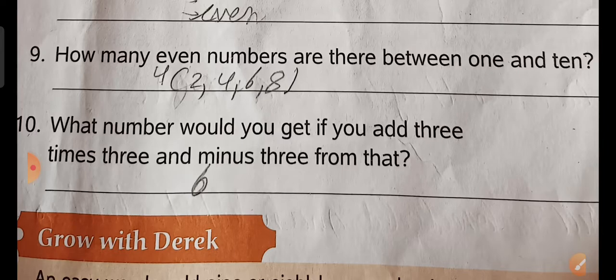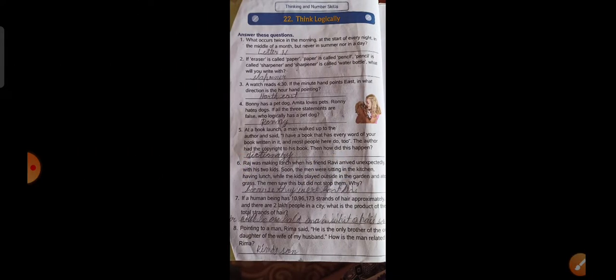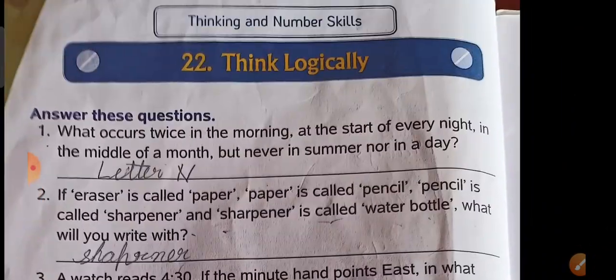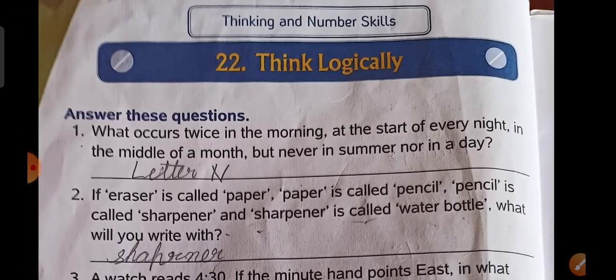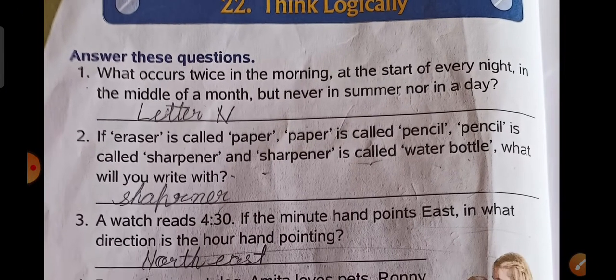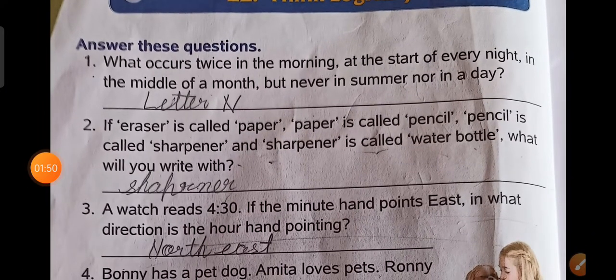What number would you get if you add 3 times 3 and minus 3? 6. Next, think logically. Chapter 22.